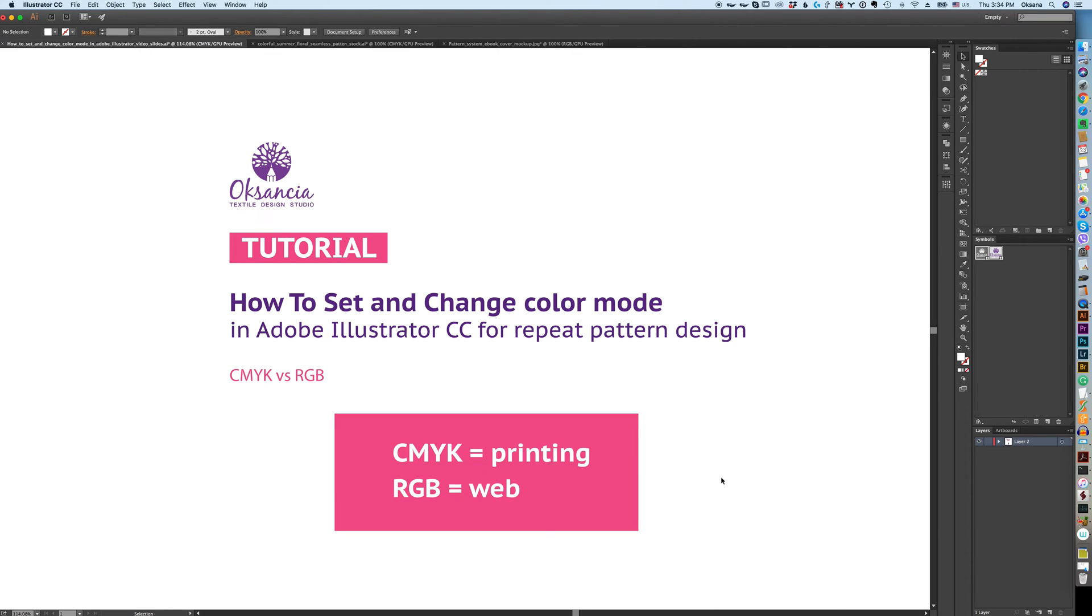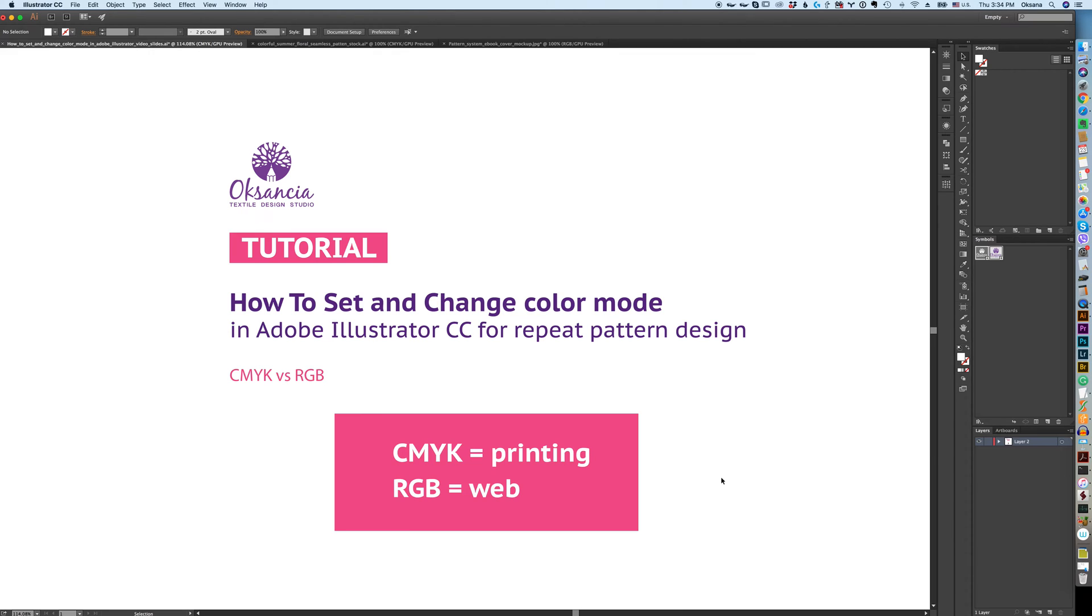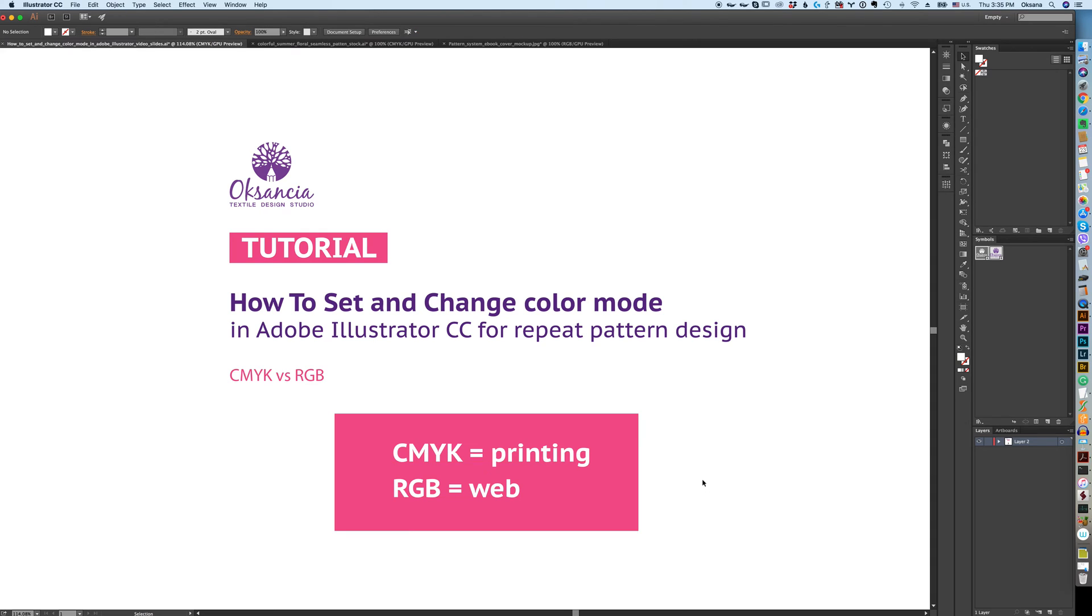For web purposes, meaning that your file is going to be represented on screen - speaking specifically for repeat pattern design - you have two things you're going to do with them. You will license them or print them yourself on physical products, or they will be used for a web portfolio. In both cases you want the colors to be represented correctly, so for this case you will need RGB color mode to have your files or artwork represented correctly on screen.